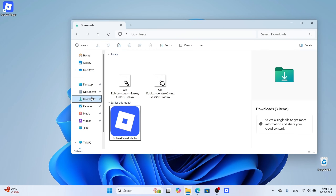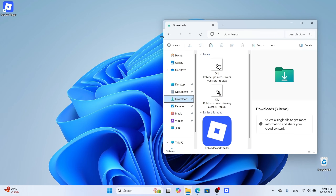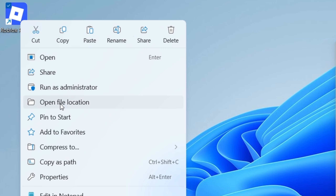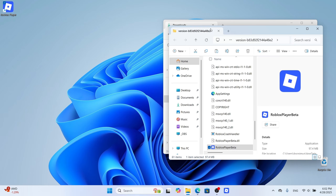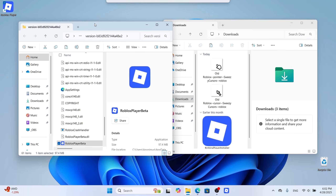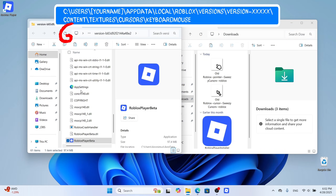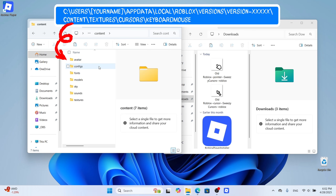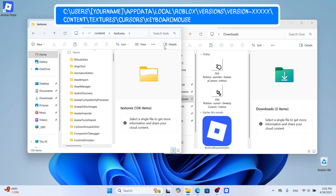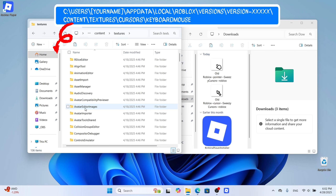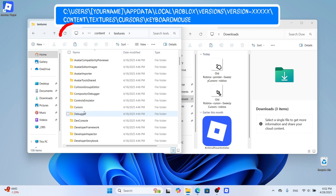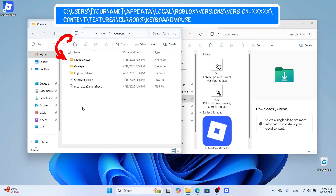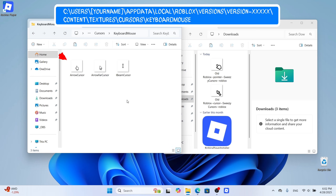Cursor and pointer are now in the downloads folder. Right click the Roblox shortcut and choose open file location. In the folder window, open Content, then Textures, then Cursors, and finally Keyboard Mouse.